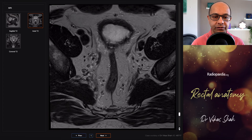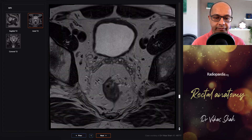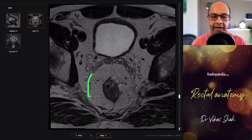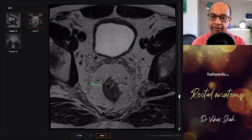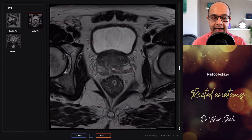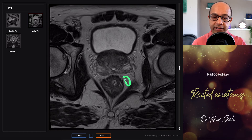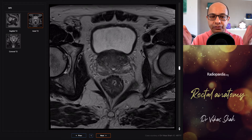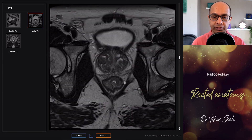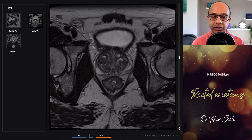Looking at the axial views, we see the mesorectal fascia as this thin black line on T2 images, with mesorectal fat surrounding the rectum containing blood vessels and lymph nodes. Anteriorly you have the seminal vesicles. As you scroll down and get more inferior, the volume of fat within the mesorectal compartment becomes less and less as the levator muscle narrows toward the anorectal junction, with the prostate now abutting the anterior wall of the rectum.